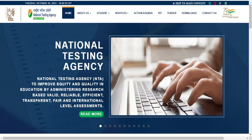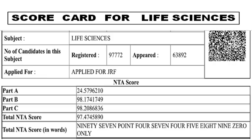Hello friends, welcome back to my YouTube channel. In this video I'm going to share with you the scorecard for life sciences. A scorecard for life sciences is much more different from that of the scorecard for physical sciences, chemical sciences, earth sciences, and mathematical sciences. I just made an exclusive video for scorecard details given for life sciences.